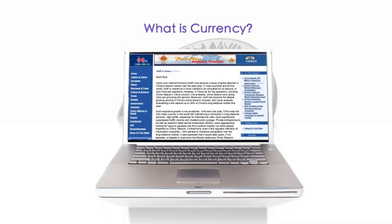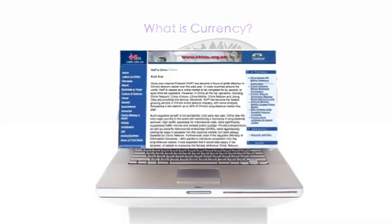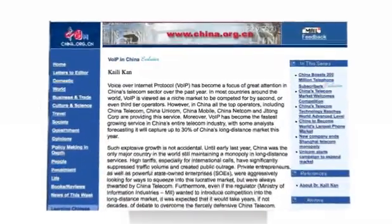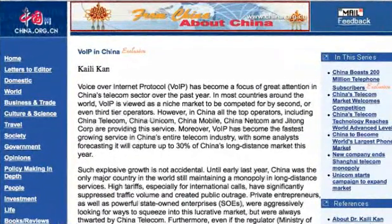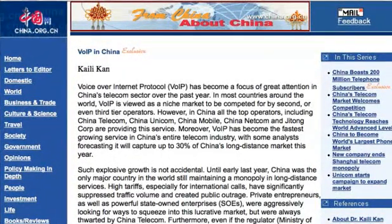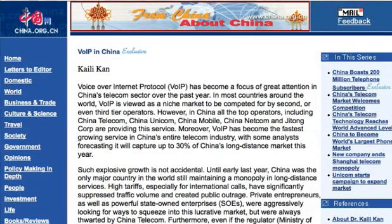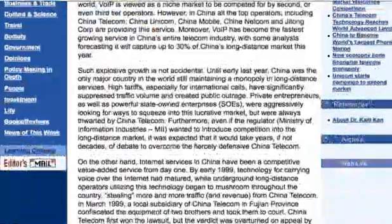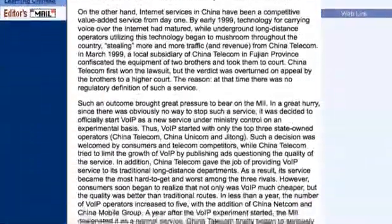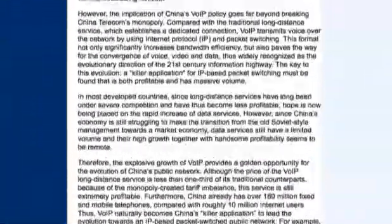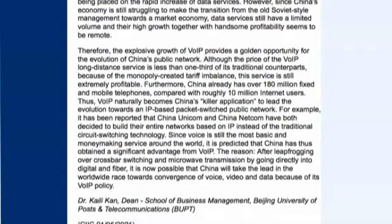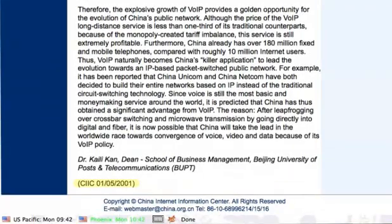What is currency? Currency refers to the page's accuracy related to today's events. Is this page dated? If so, when was the last update?